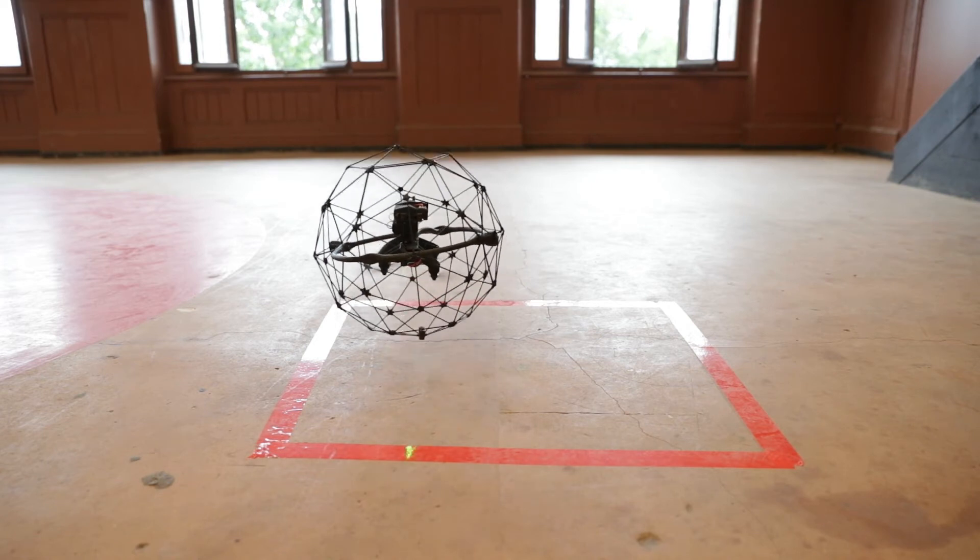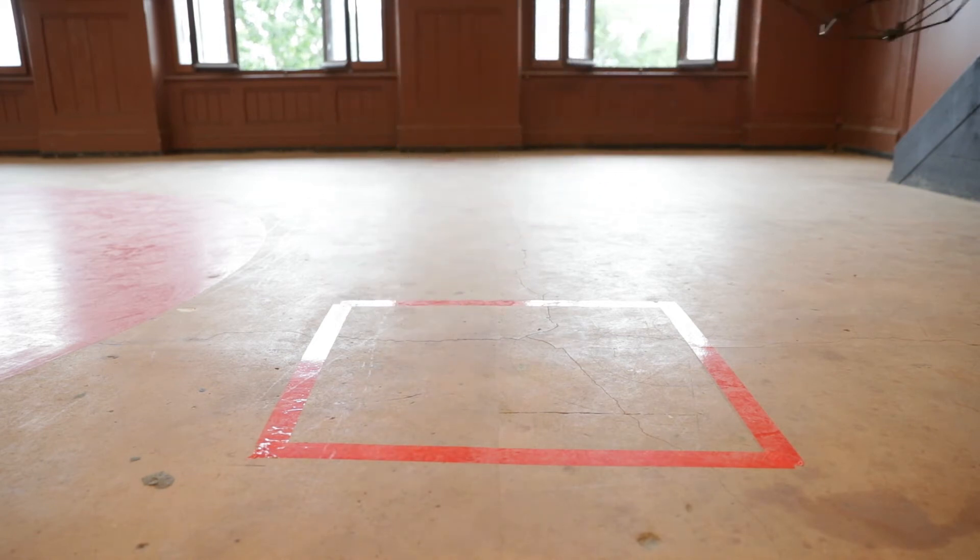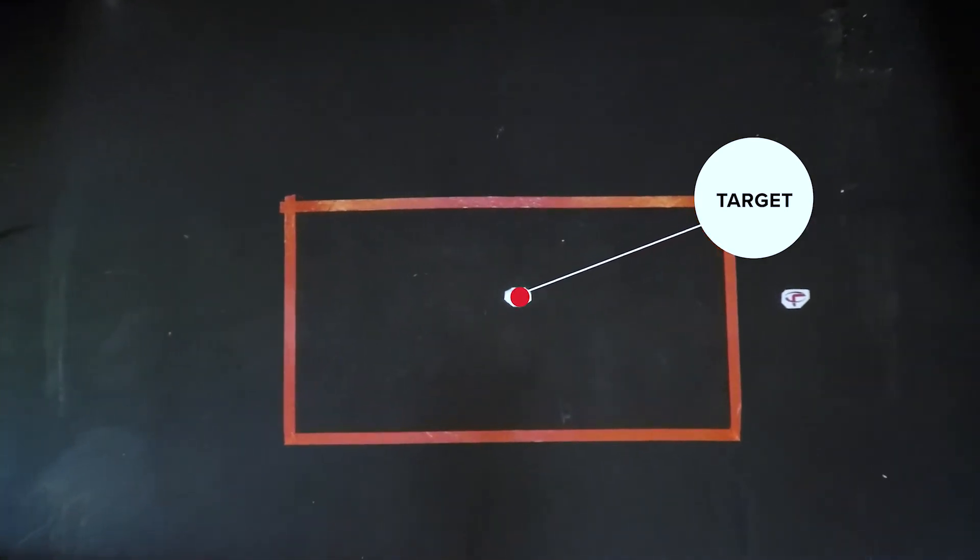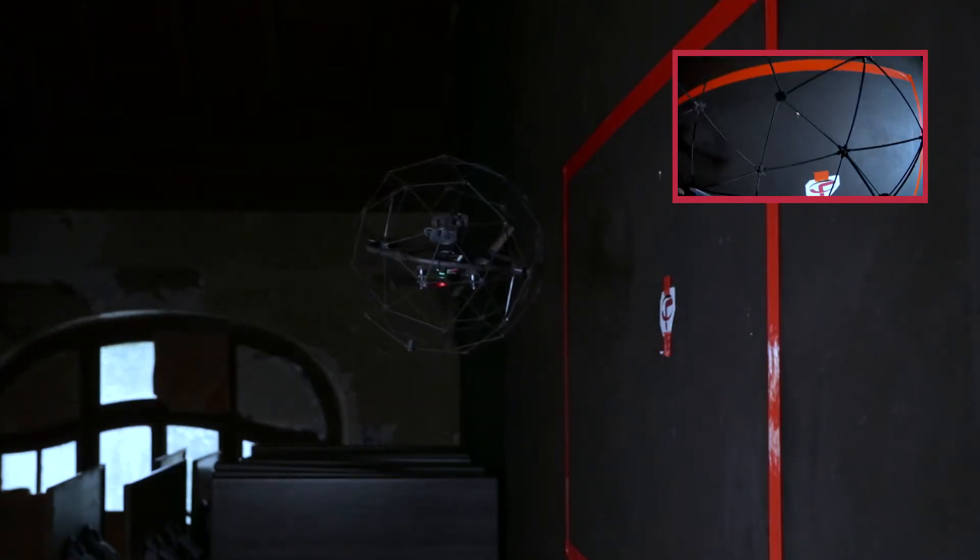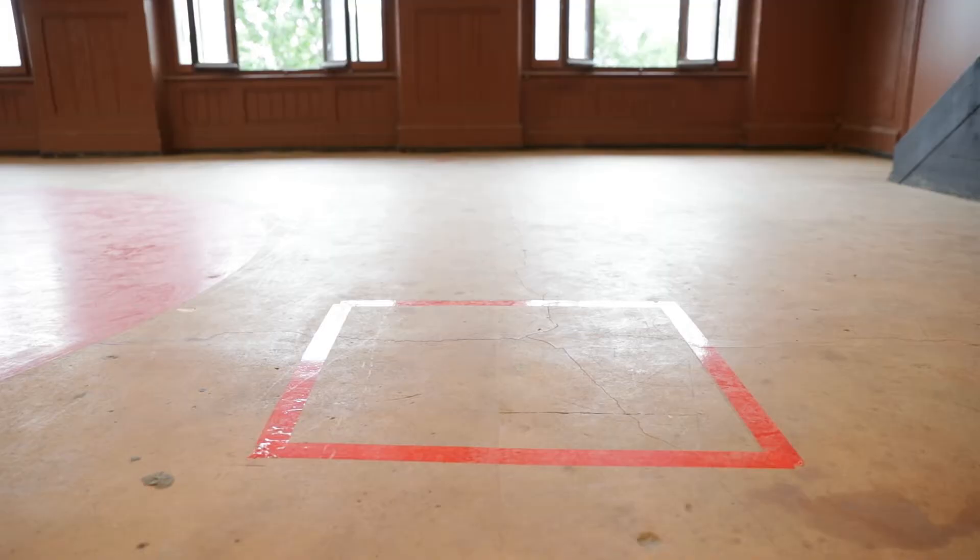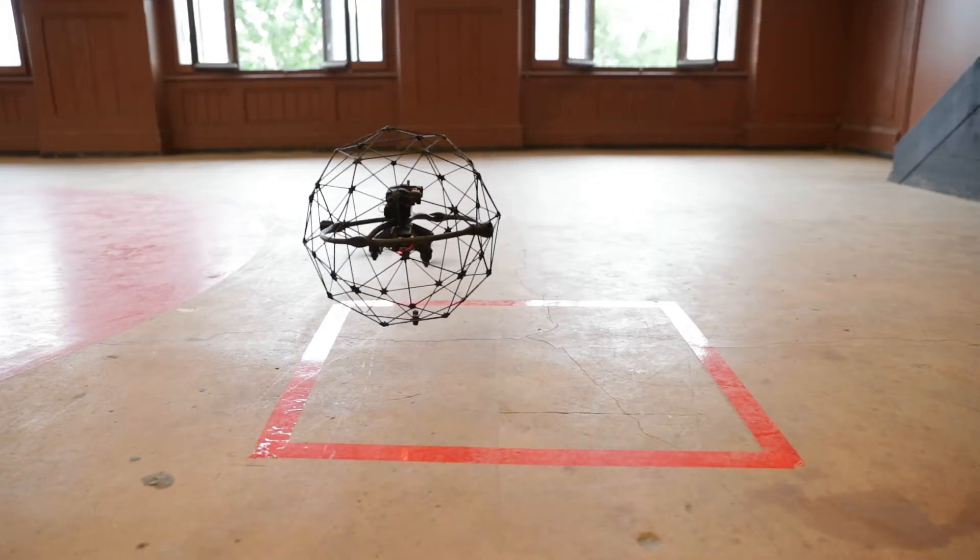Now take off and fly straight to the target. Once the drone makes contact with the target, fly it back to re-land on the square.